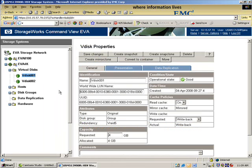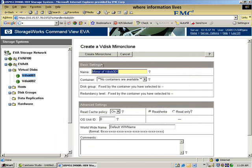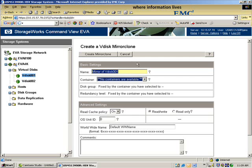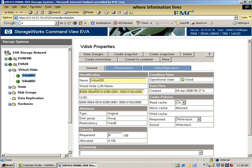And now what I will do is I will create a mirror clone. Again, remember, same here, we have to create a container. If I forget, I have to go out, which I just did.